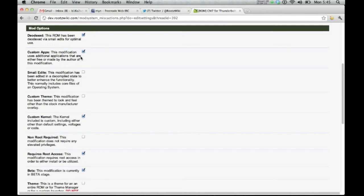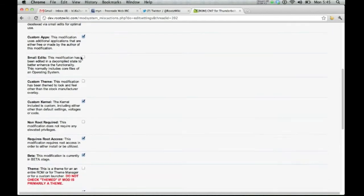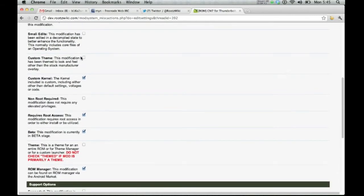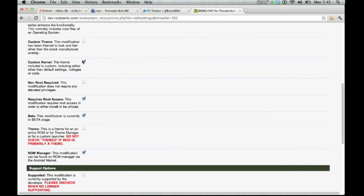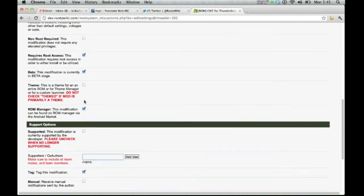Now, custom apps. There's custom apps in CyanogenMod, so we're going to go ahead and check that. Scroll down, it's got a custom kernel, obviously, because it's not a sense kernel. It does require root, so we'll go ahead and tell people that it does require root. It is in beta, so check.